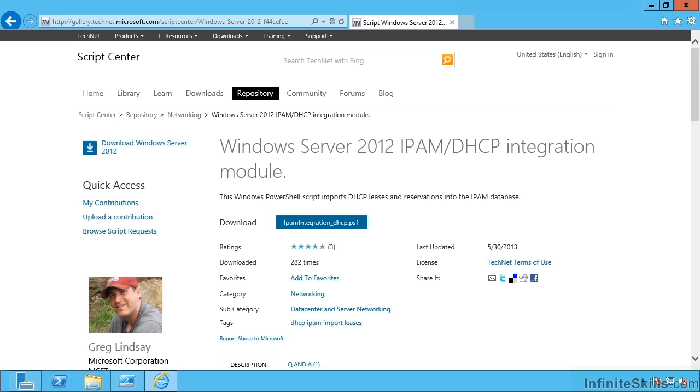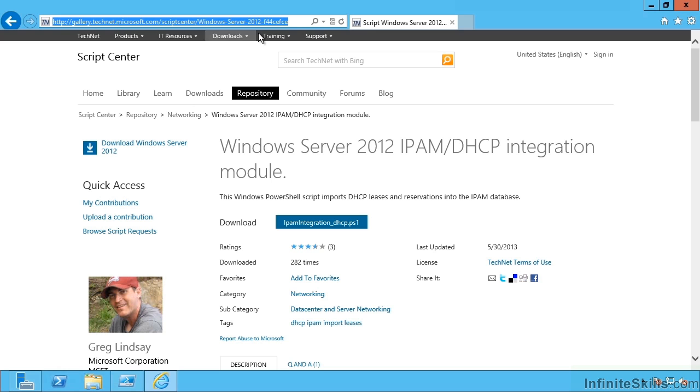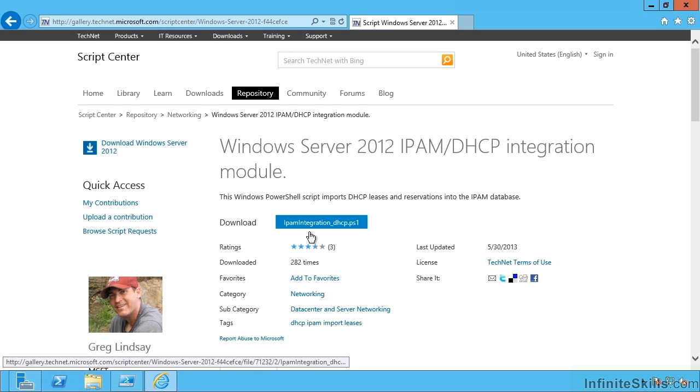This lesson covers more in-depth IP address management using IPAM. The first thing I'm going to look at is an external script available on the Microsoft Gallery. You're going to download this IPAM integration with DHCP.